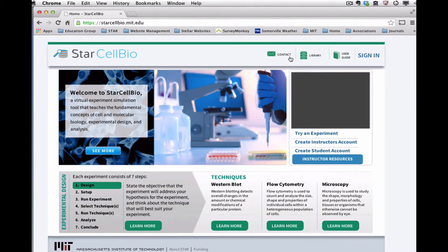The library contains detailed information about the biological principles contained within the program. And the user guide contains information about using the program.